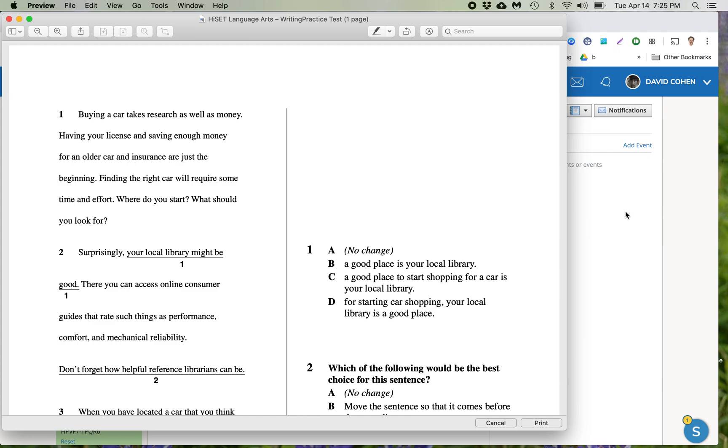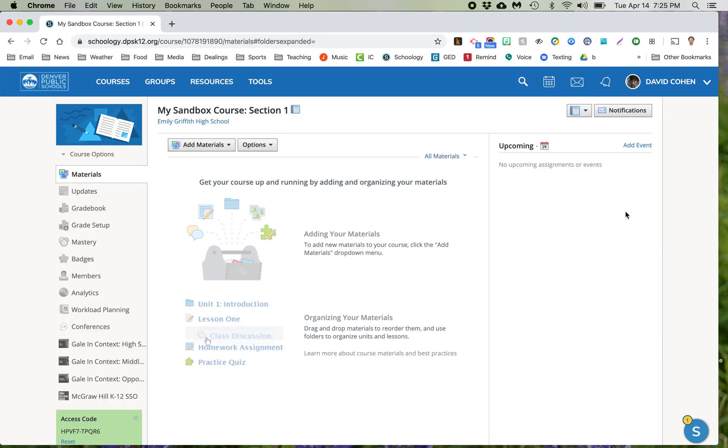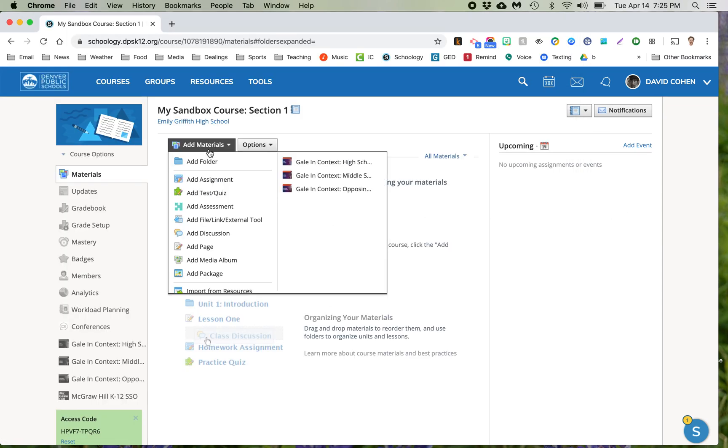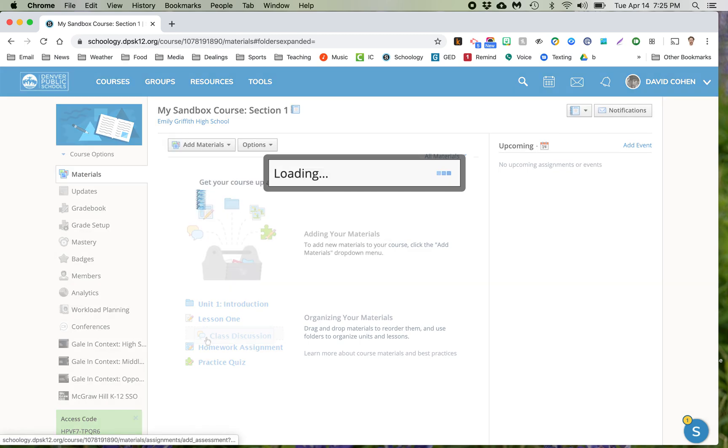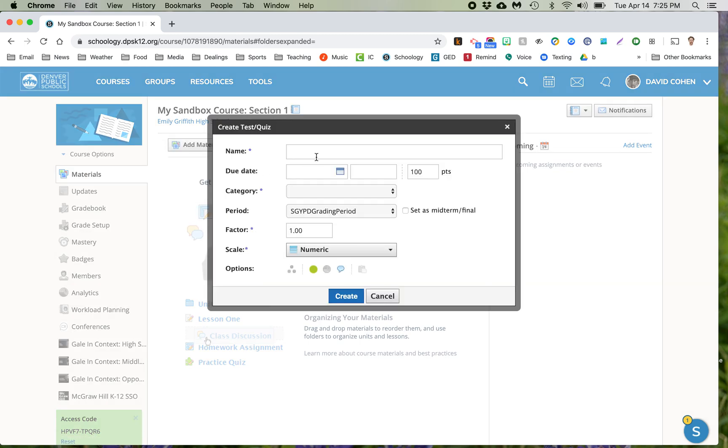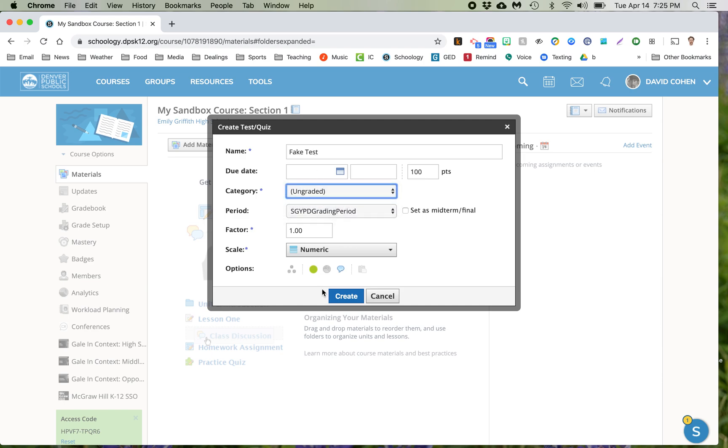All right, so let's say I've turned this into my JPEG and now I want to create a quiz. Go to add materials, add test quiz. I need to give it a name, fake test, and they make you put a category so I'll put ungraded.